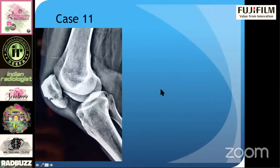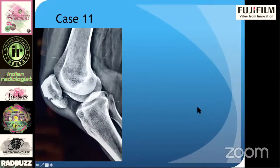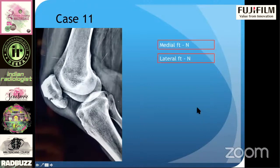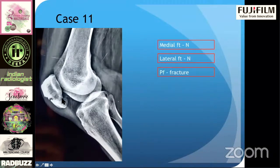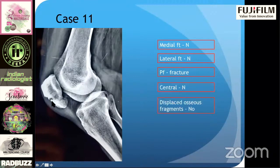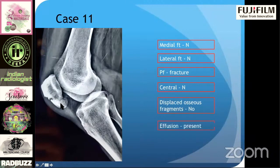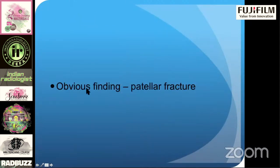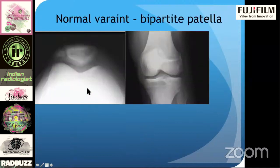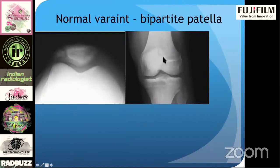Next case — very obvious finding. I don't have the AP view of this patient. Medial normal, lateral normal. At the patella, there is a fracture — very obvious. The important thing is the fracture is not displaced, and that is something you really need to mention. Effusion — yes, there is effusion present. It is an obvious finding — a patella fracture. You need to differentiate it from the normal variant, bipartite patella.